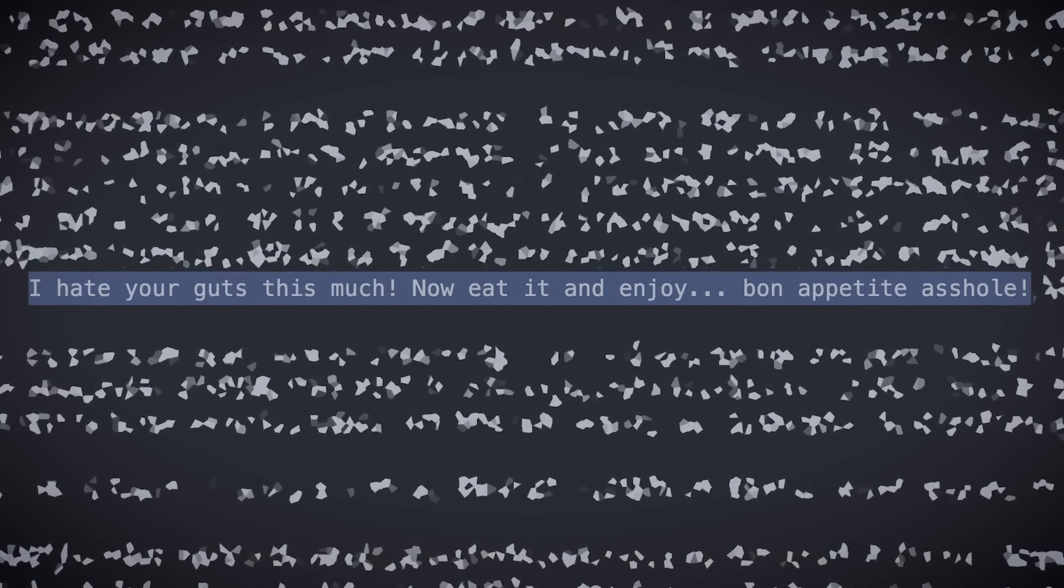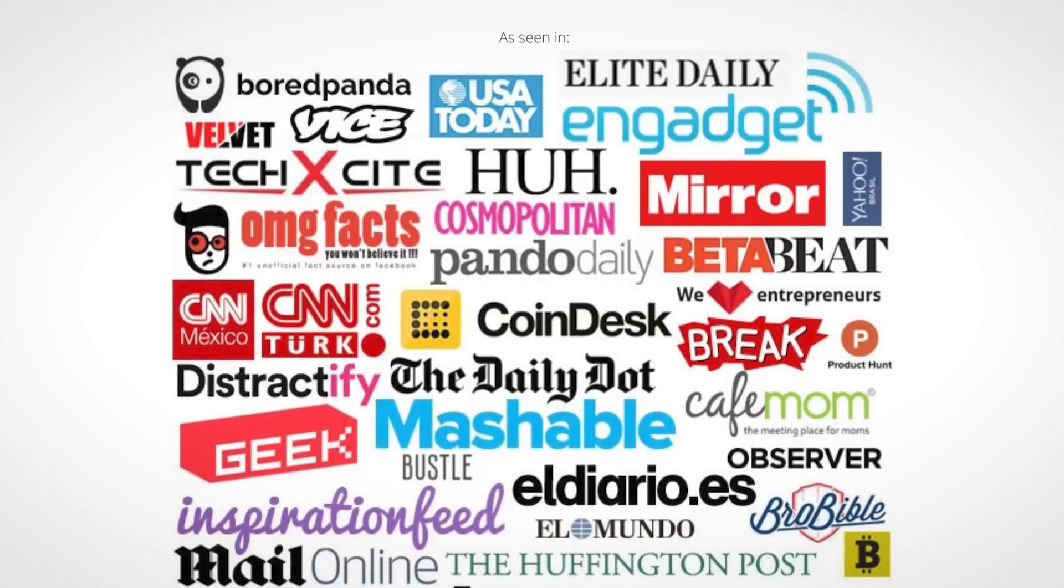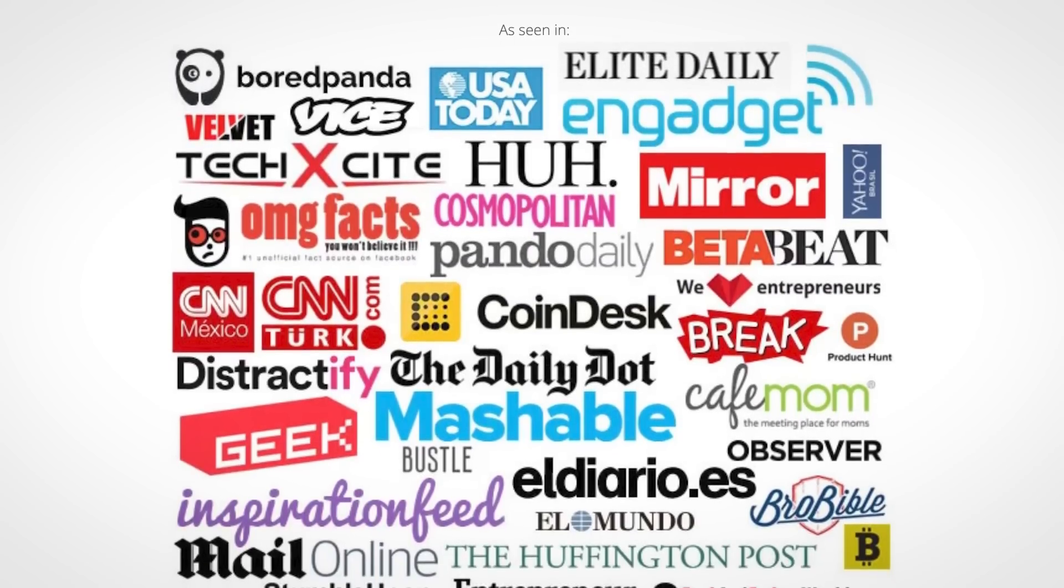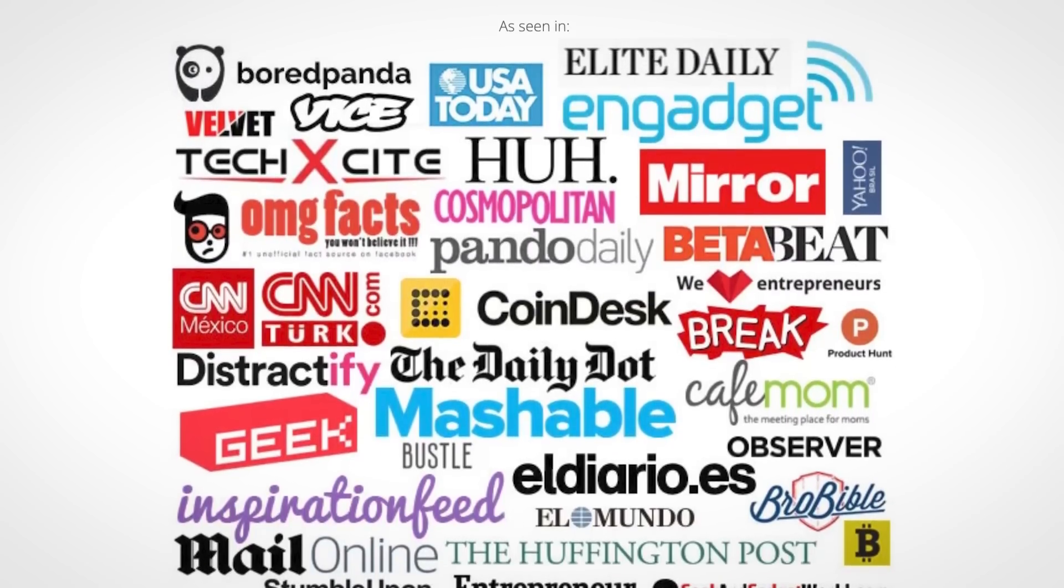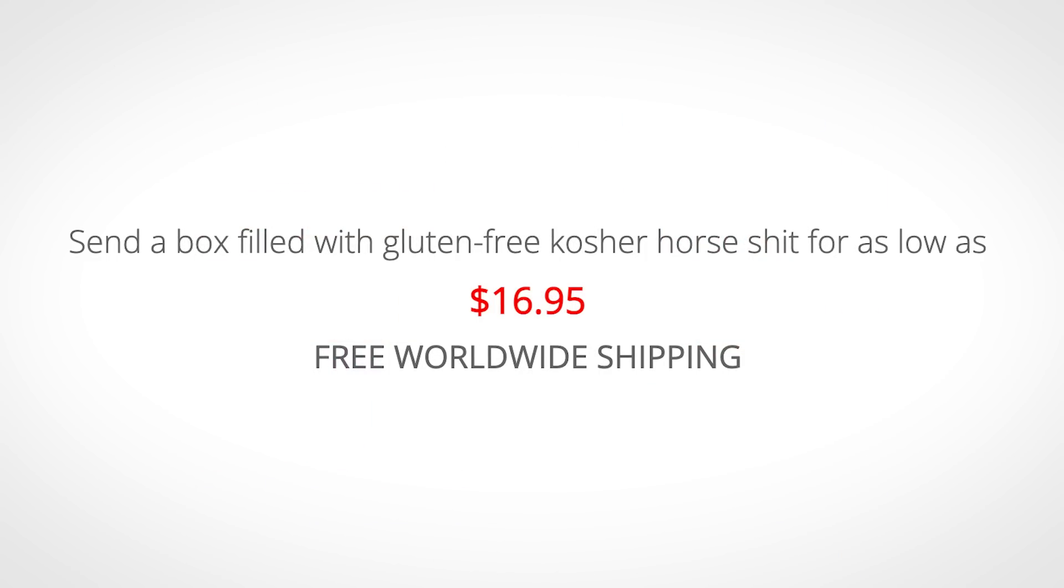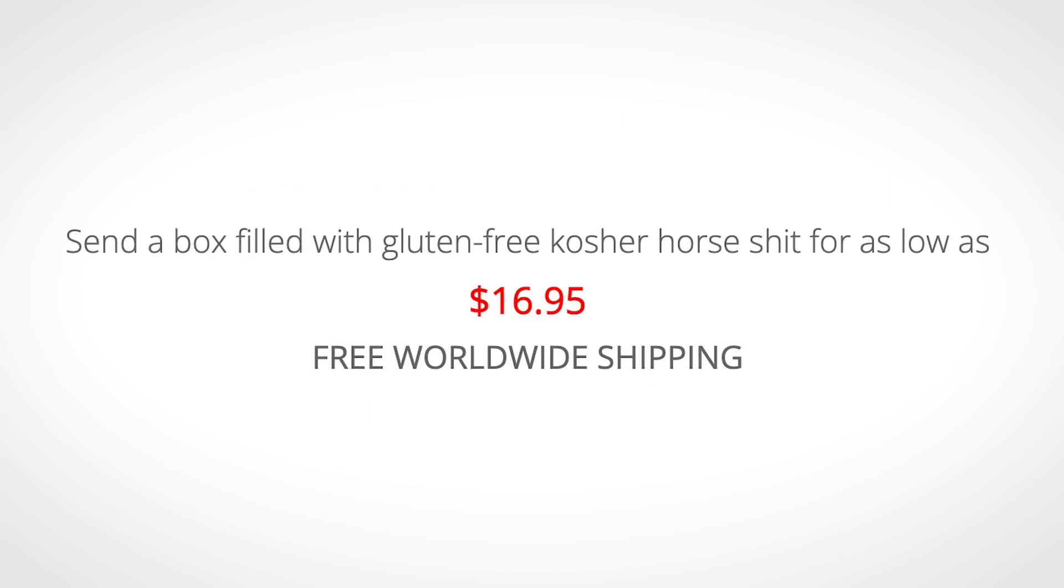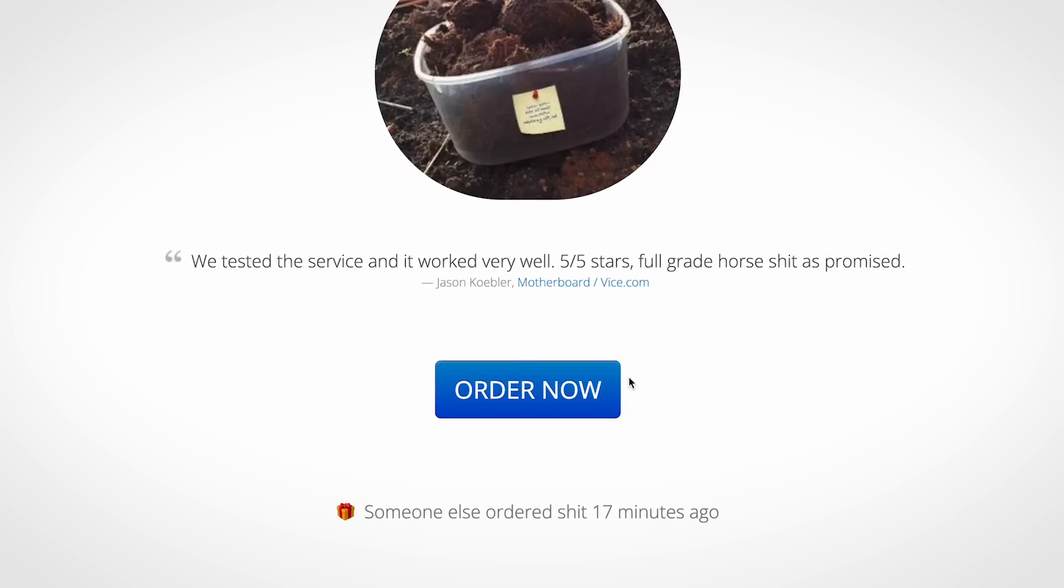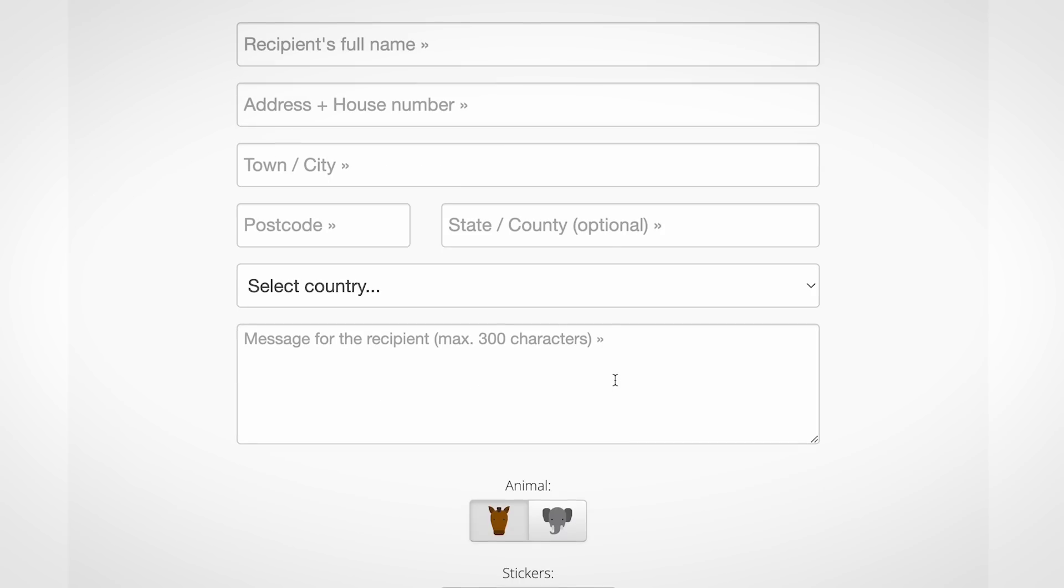So shitexpress, it's one of those websites that has received a lot of media attention for just how ridiculous it is. The idea being, if you don't like someone enough to spend $16.95 to send them a box of poo, then this is the site for you.